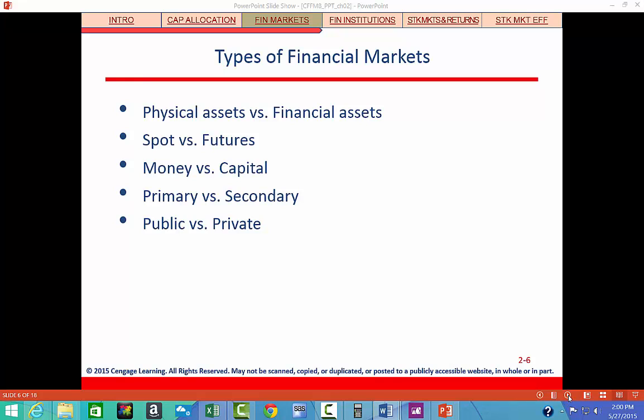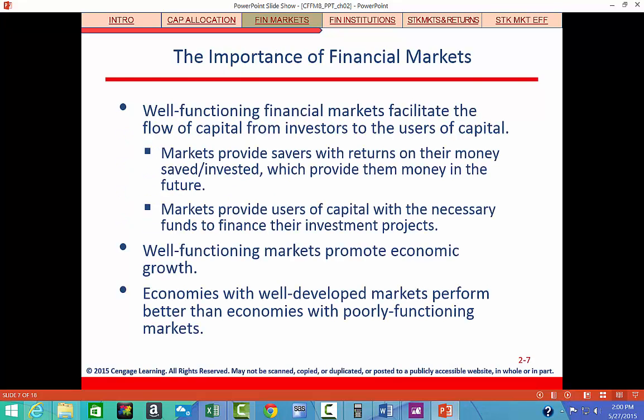So why are markets important? In a global context, economic development is highly correlated with the level and efficiency of financial markets and institutions. It's difficult for an economy to reach its full potential if it doesn't have access to a well-functioning financial system. A healthy economy is dependent on efficient fund transfers from people who are net savers to firms and individuals who need capital, or who are net borrowers.